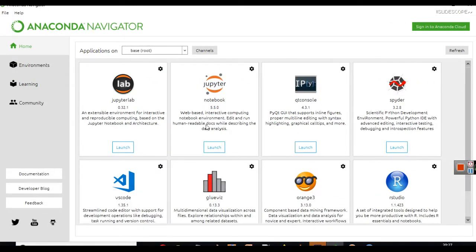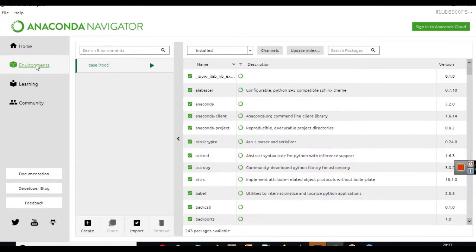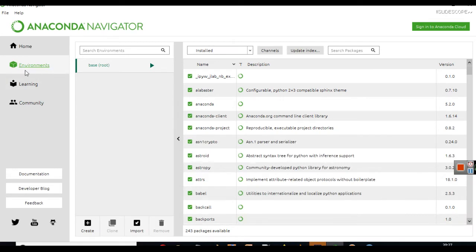Anaconda Navigator offers Jupyter Notebook and Jupyter Lab, which by default we can use for Python language. Now, in this video you will learn how you can do it for R language. What you have to do is go to the Environments part, this Environments tab.